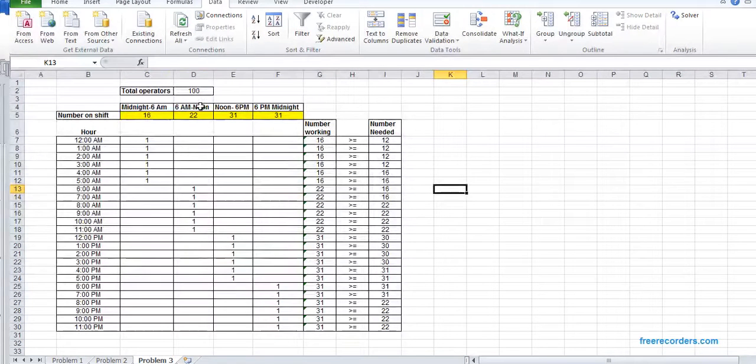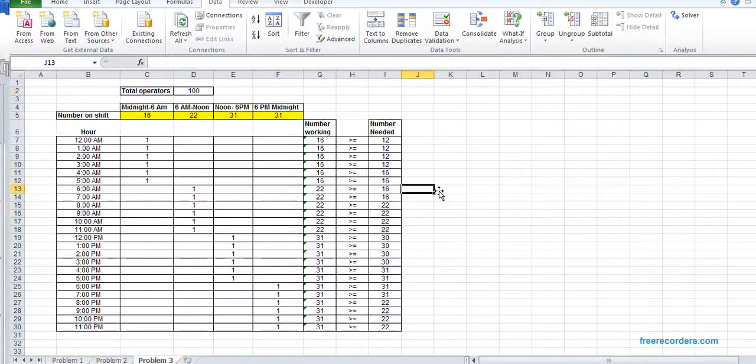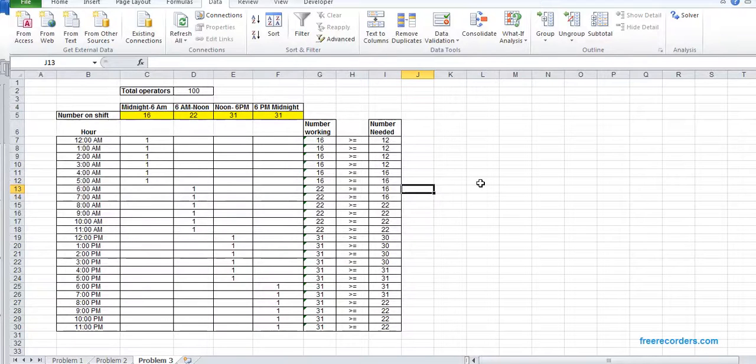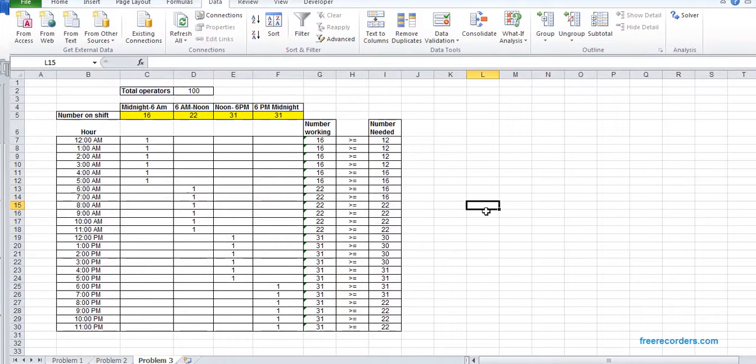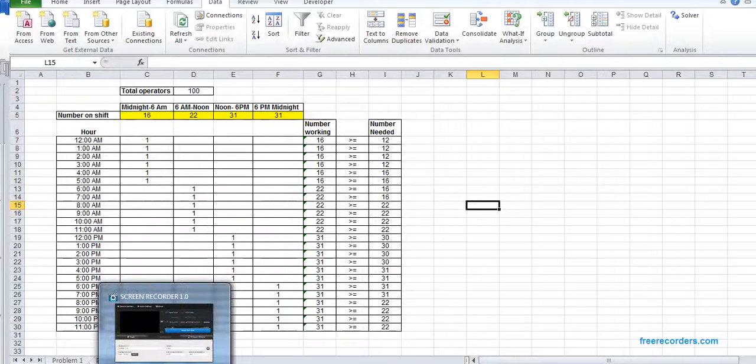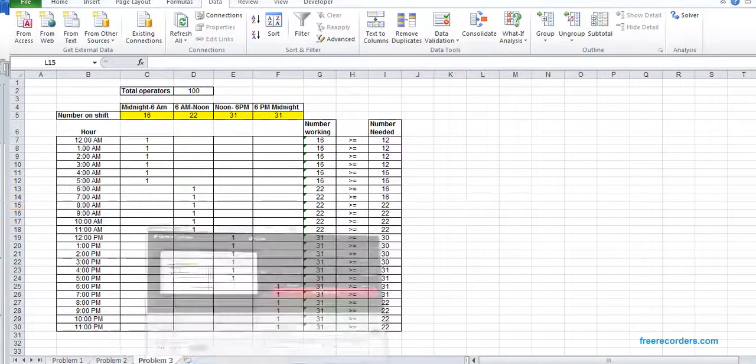So given this scenario, we need at least 100 employees. So that's the solution of Problem 3. We solved all three problems. Thanks for watching.